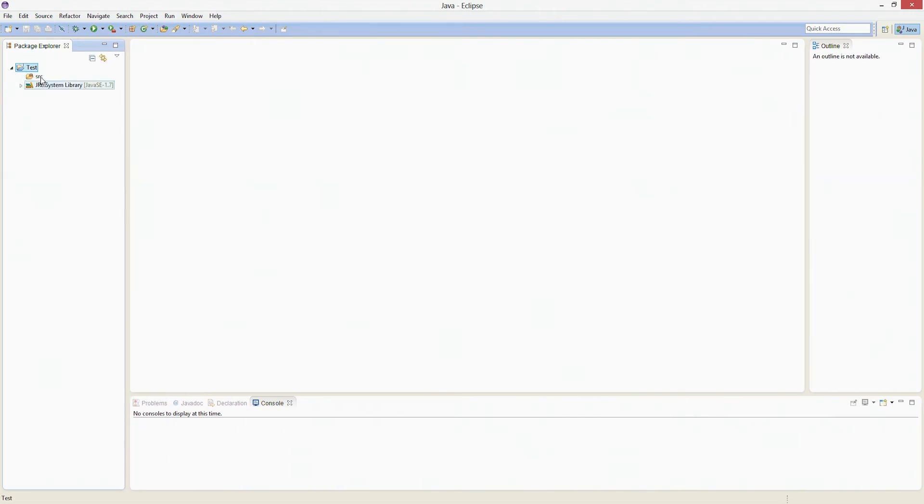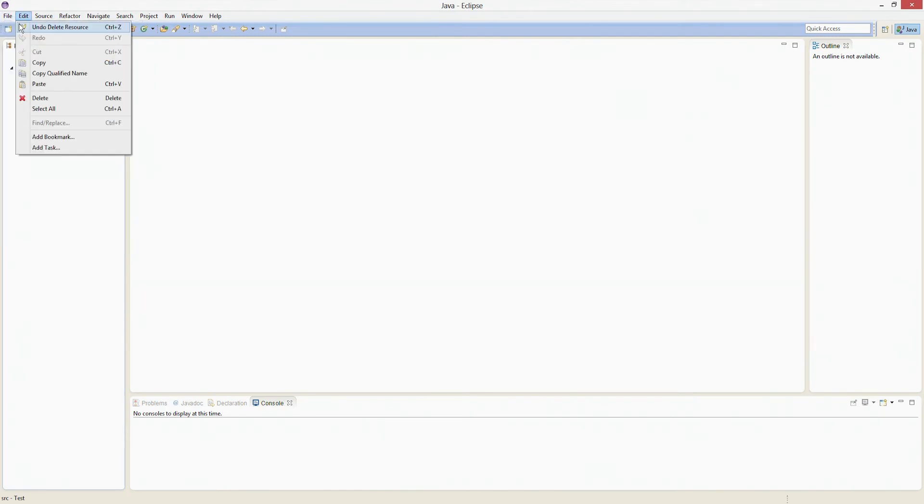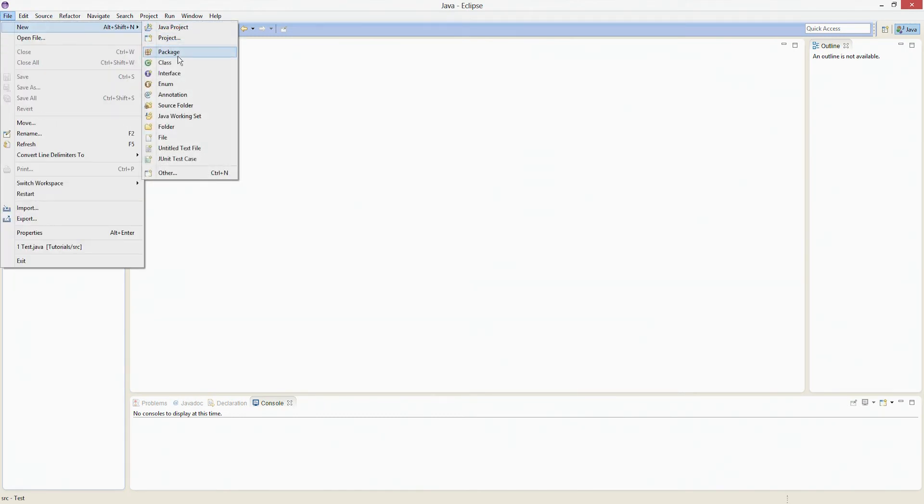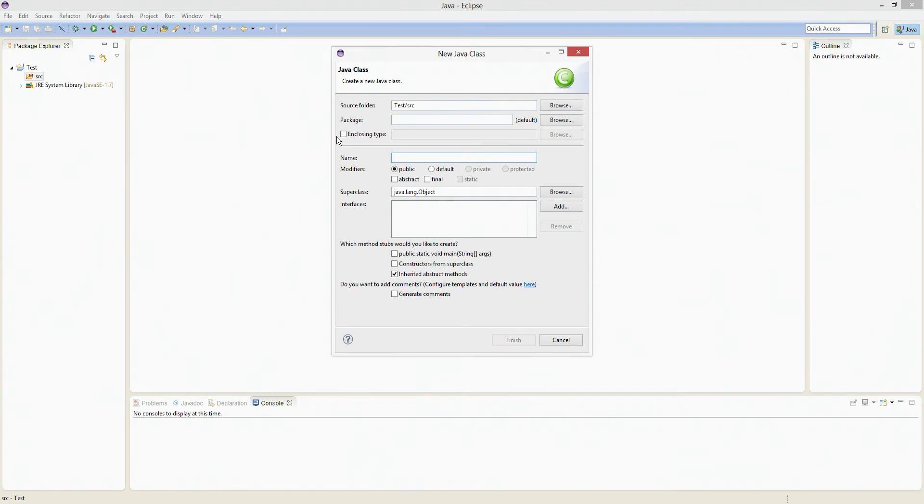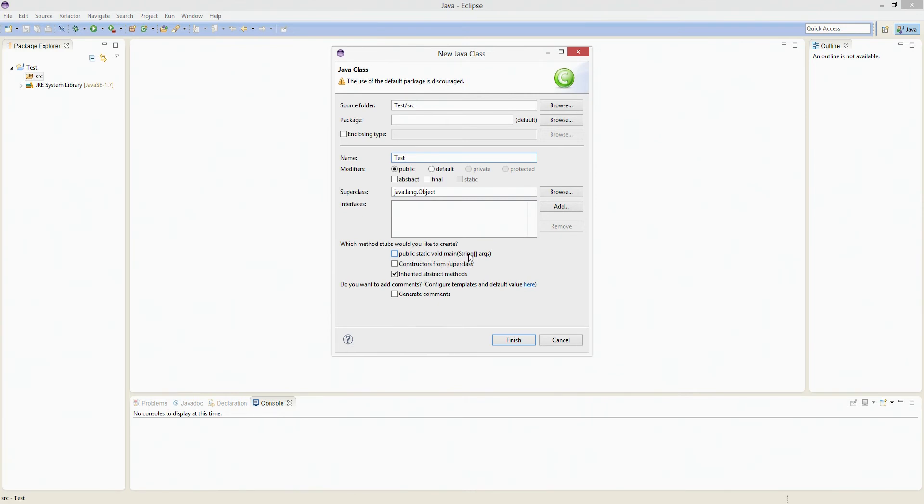so now you're going to go into SRC, which means Source. So you're going to click on the little arrow, go into Source, go File, New, Class. We'll go over what this is, and then just call it Test, uppercase. And then click this box right here, Public, Static, Void, Main, Strings, Array, Arguments. Click on that, and then everything should be fine. Just leave it how it is. Don't worry about that error.